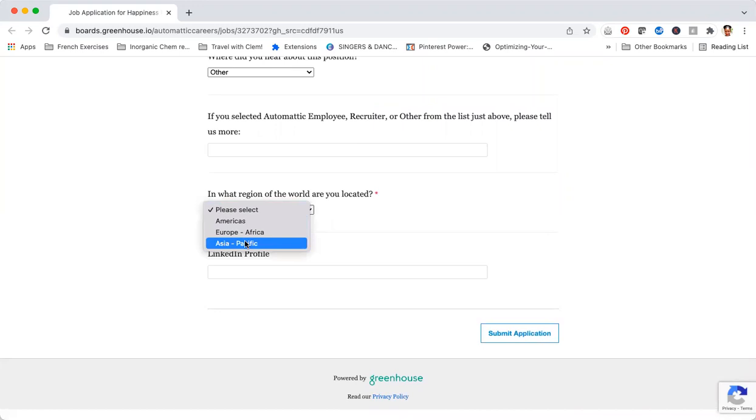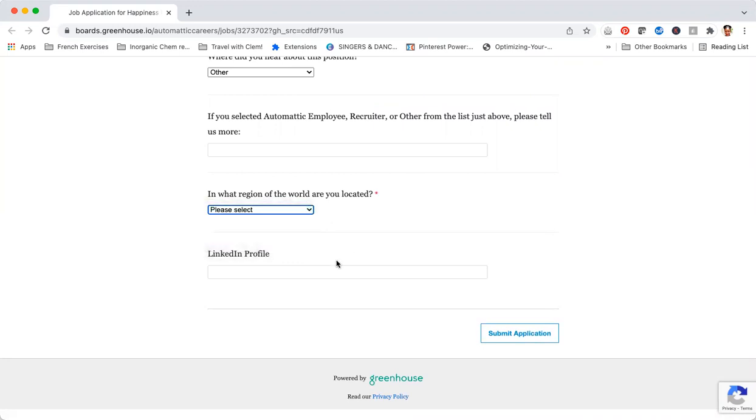You just include the region where you are. Note that if you are in the Caribbean, then your region will be the Americas. Once you are done, you can also include your LinkedIn profile if you have a LinkedIn profile that is optimized.